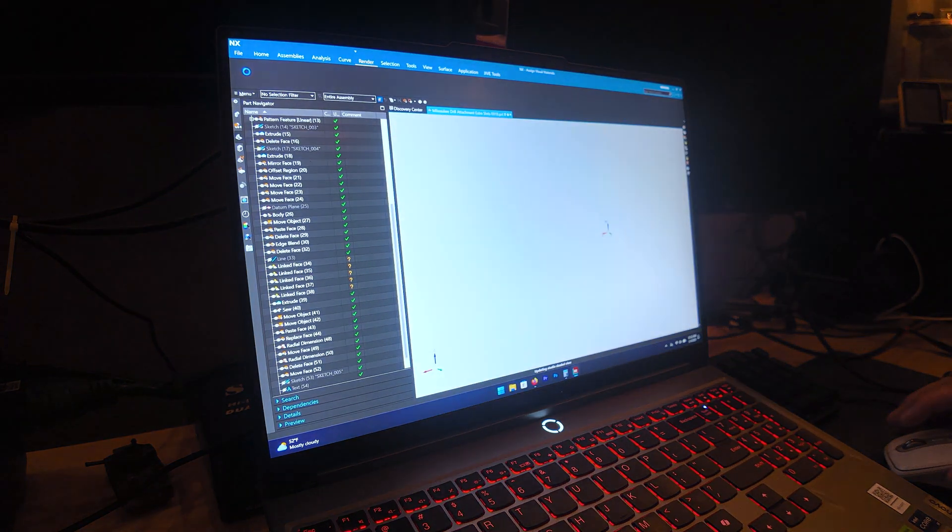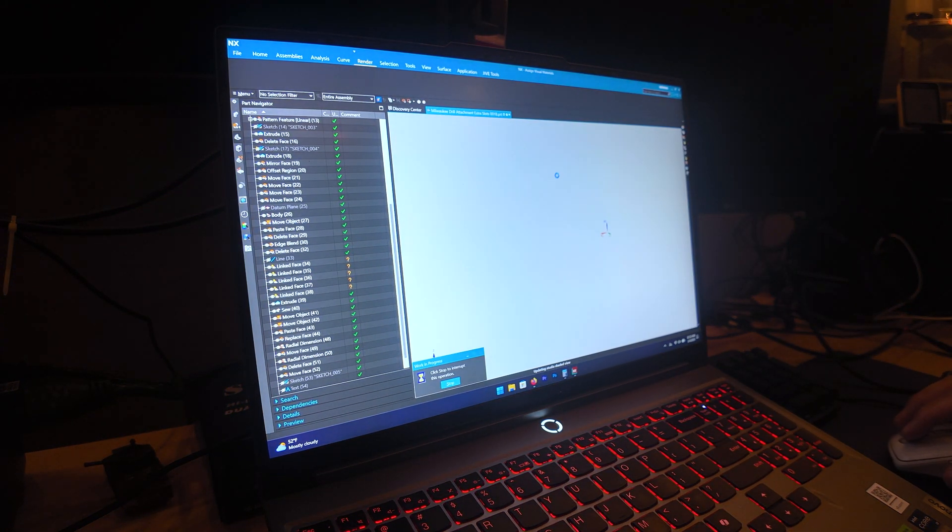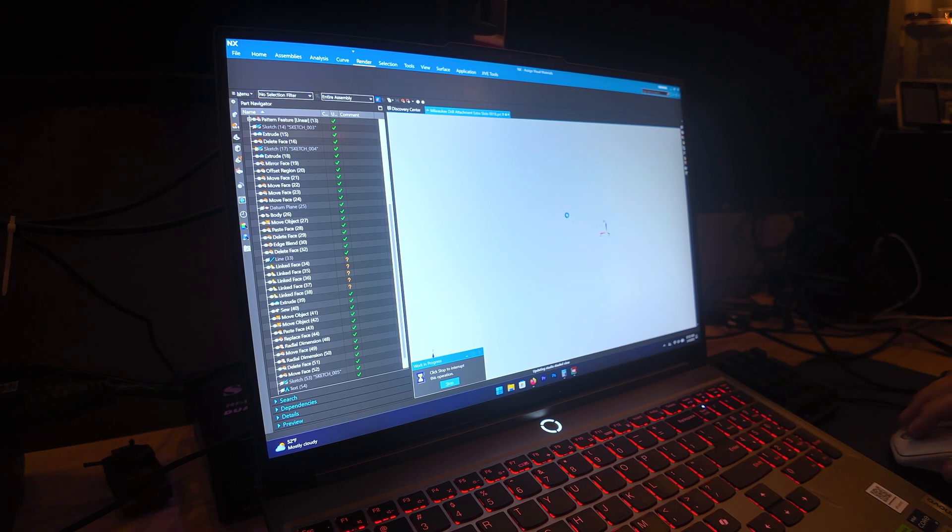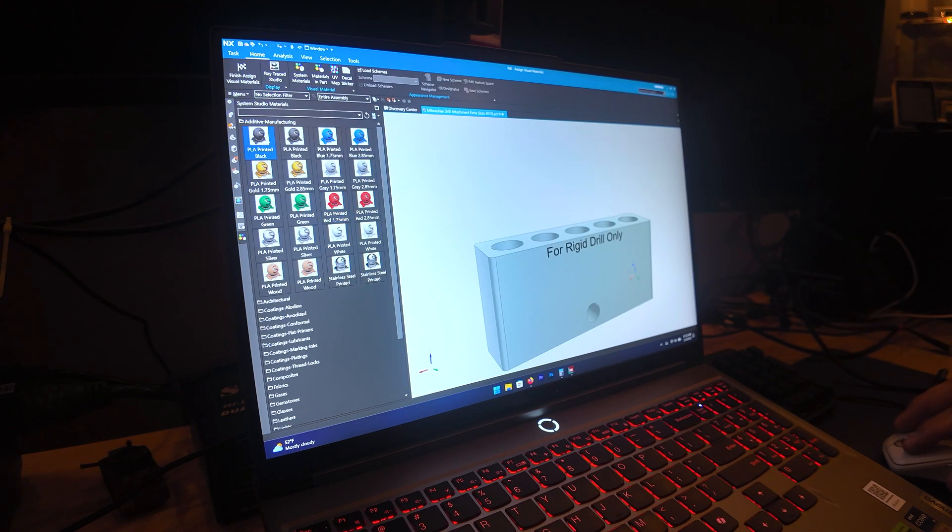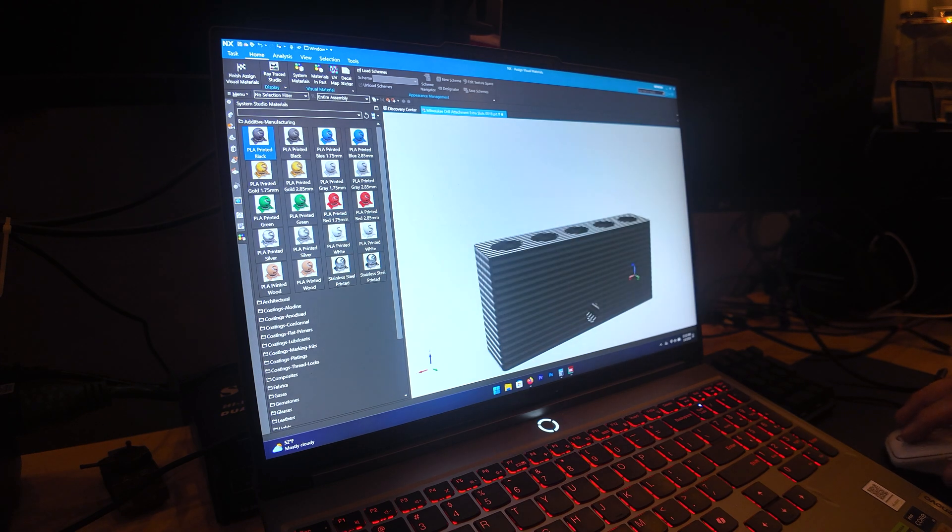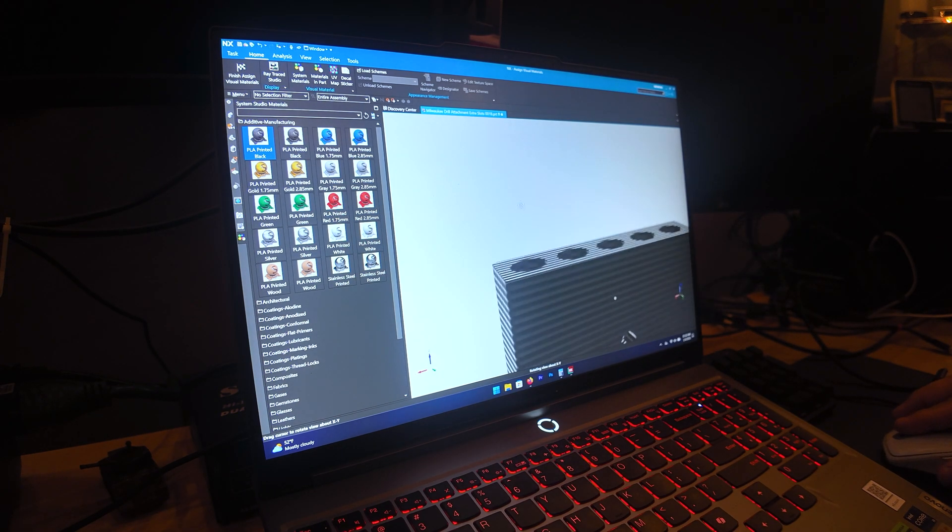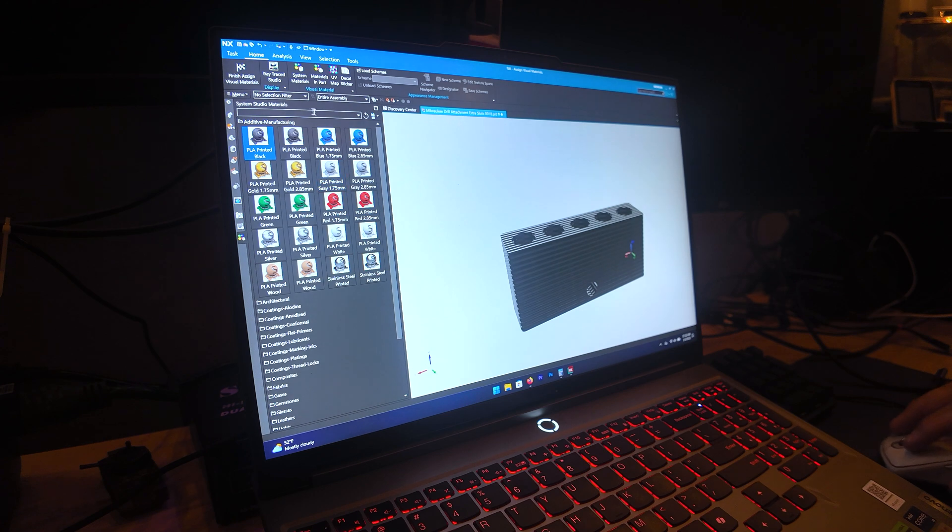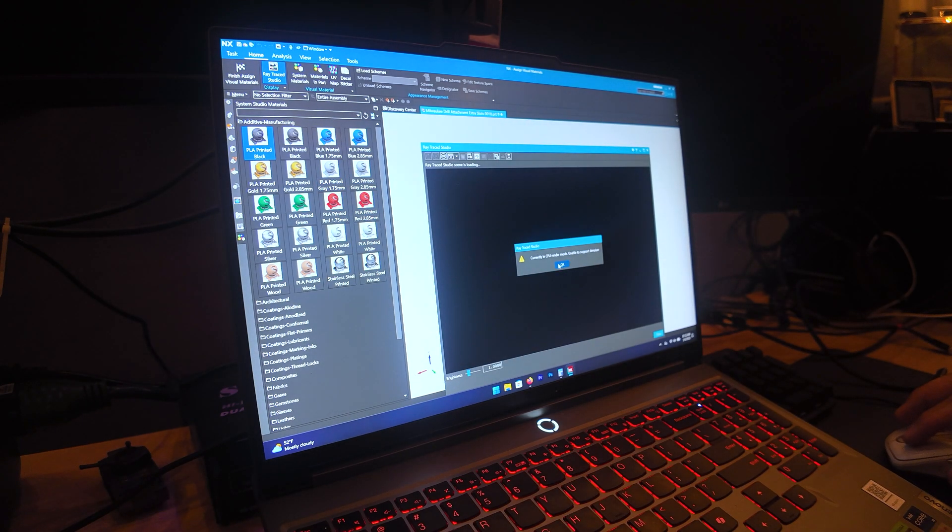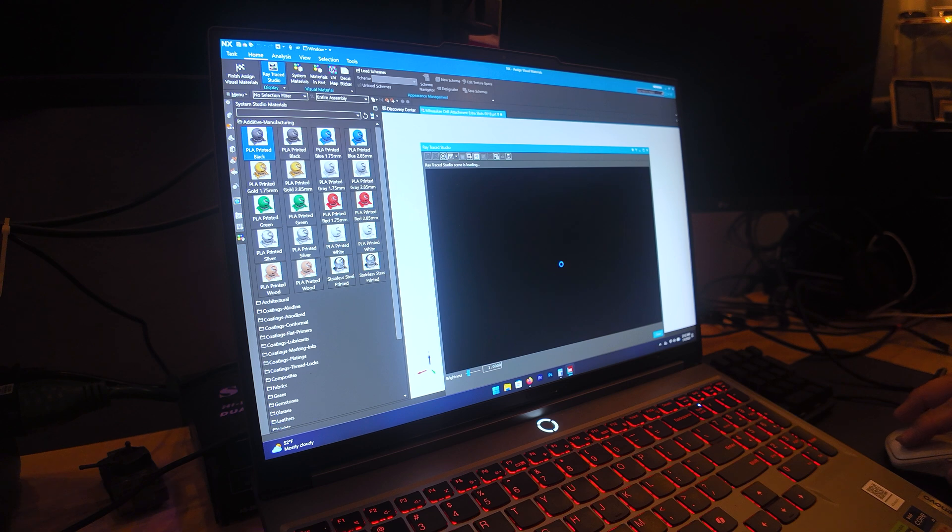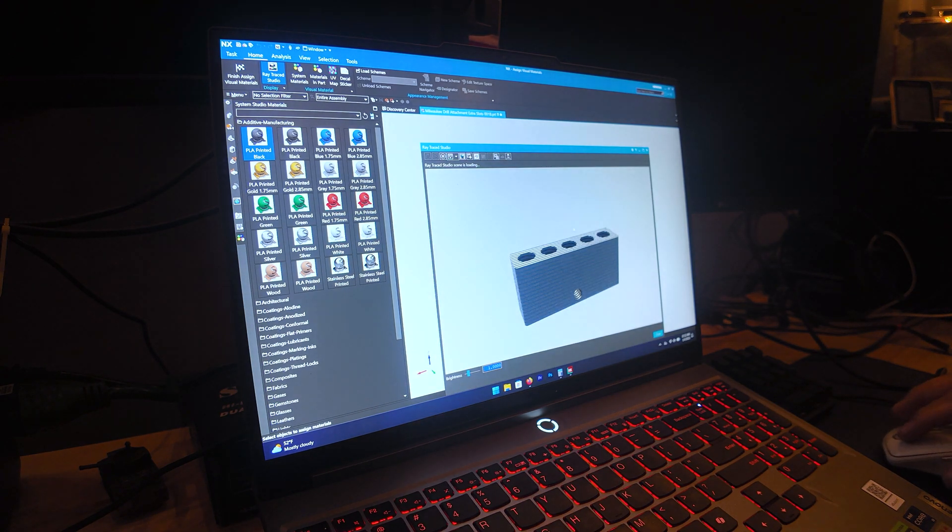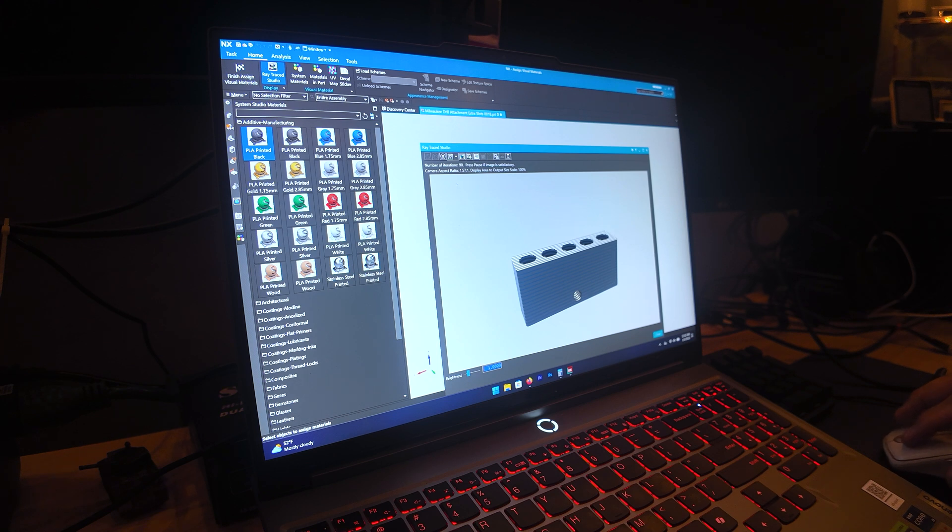So after moving the faces around on this model, I decided that it was time to enter the rendering application. And this software allows you to assign certain materials to the model you're working on. So for example here I assigned some PLA and I entered the rendering environment. Now as you can see the little error there, it's telling me that for some reason it can't access the graphics card, it has to use the CPU for this.